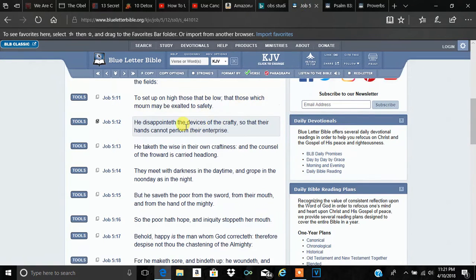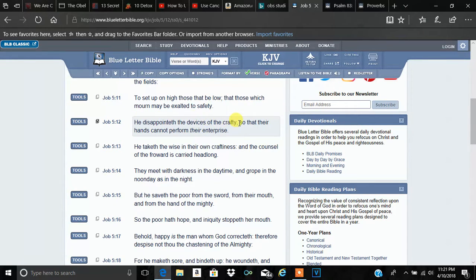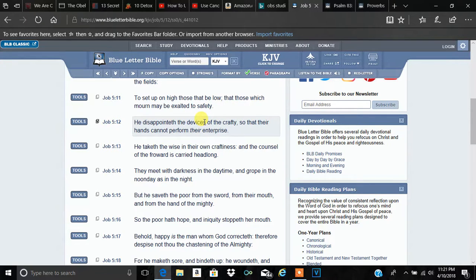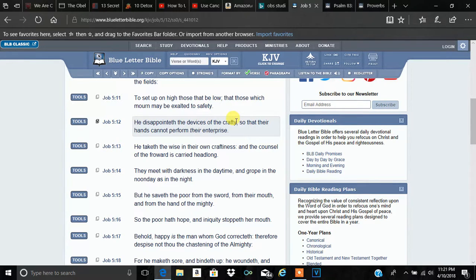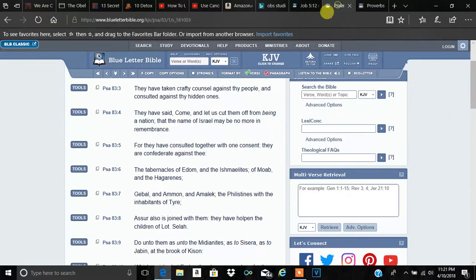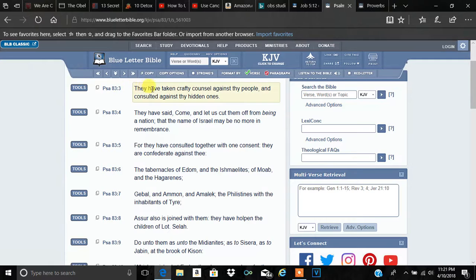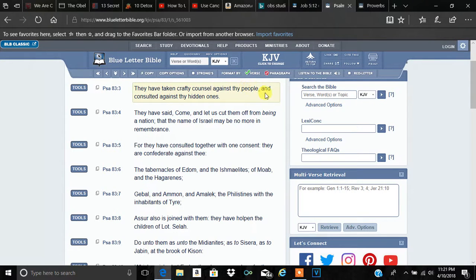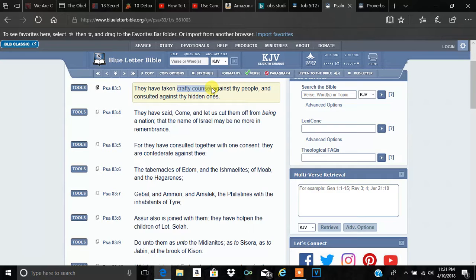Going back to Job, he says he disappointed the devices of the crafty. Now, the devices go into a lot of things. The crafty are speaking about the Illuminati. I have here Psalms 83, verse 3. They have taken crafty counsel against thy people, and consulted against thy hidden ones. That crafty counsel is referring to the Illuminati, man.